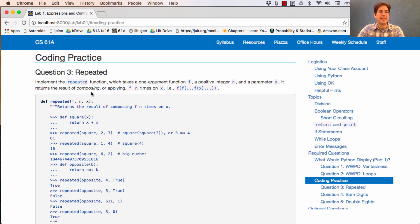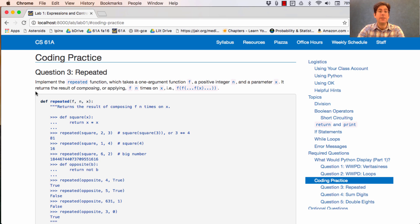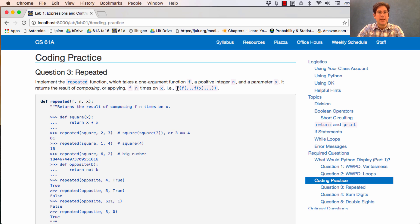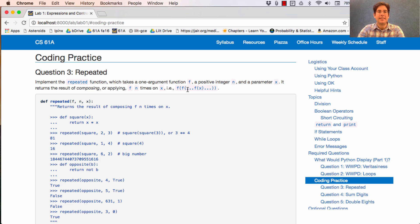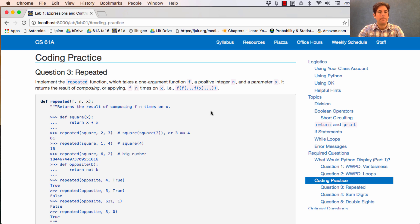The first one says implement the repeated function which takes a one argument function f, a positive integer n, and a parameter x. It returns the result of composing or applying f, n times on x. Then it gives you this diagram which says f is going to be applied to the result of calling f on the result of f applied to f applied to x, where dot dot dot is meant to represent that we don't know in advance the number of times we're going to apply the function.